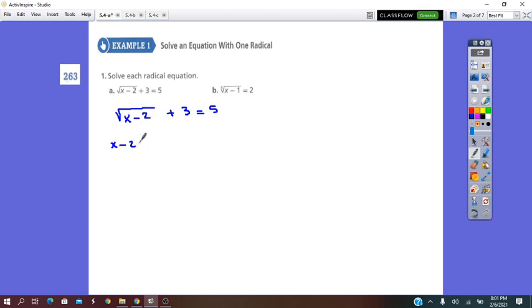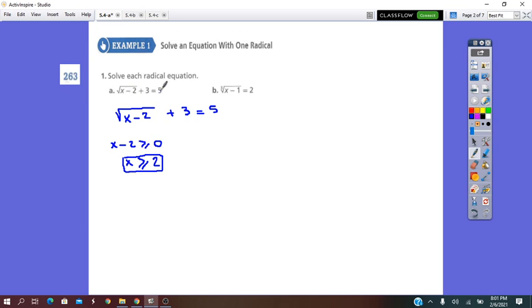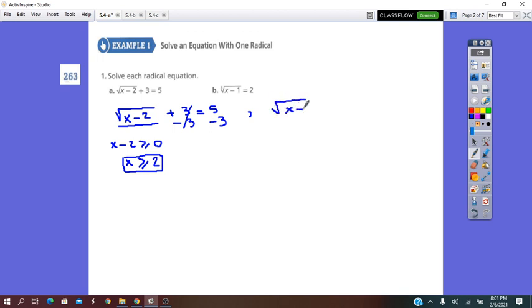So x minus 2 must be greater than or equal to 0, which gives x greater than or equal to 2. For the equation to be true, x must be greater than or equal to 2. Now we isolate the radical: subtract 3 from both sides to get square root of (x minus 2) equals 2.